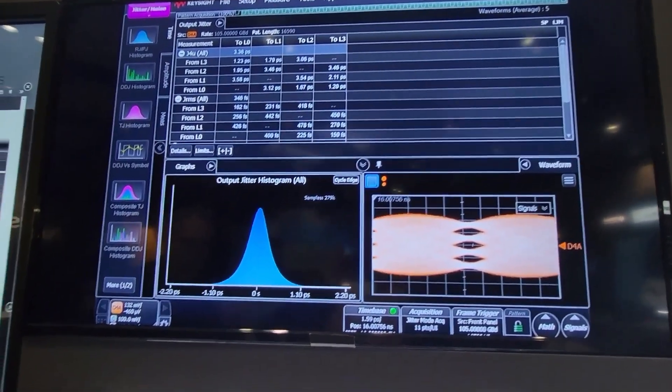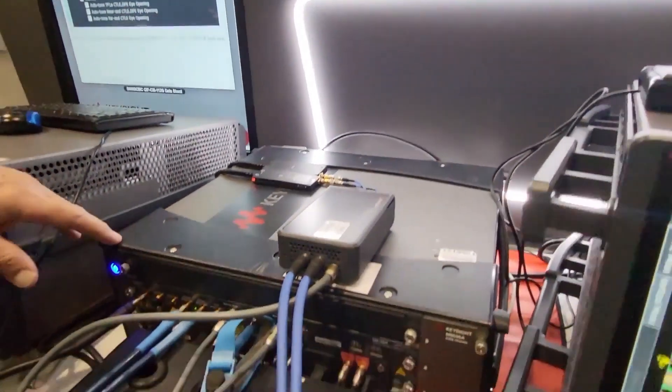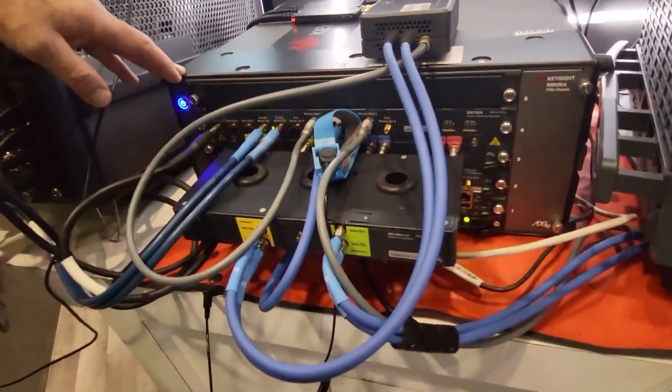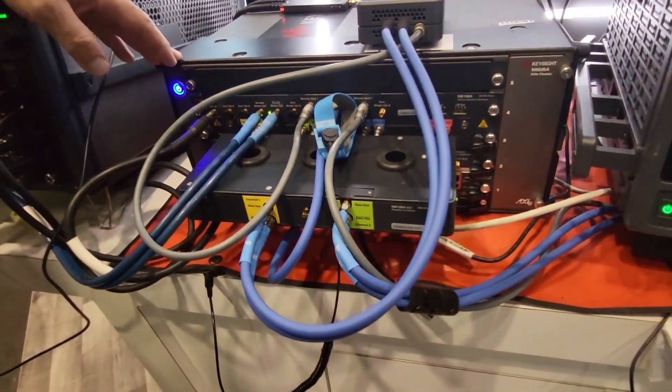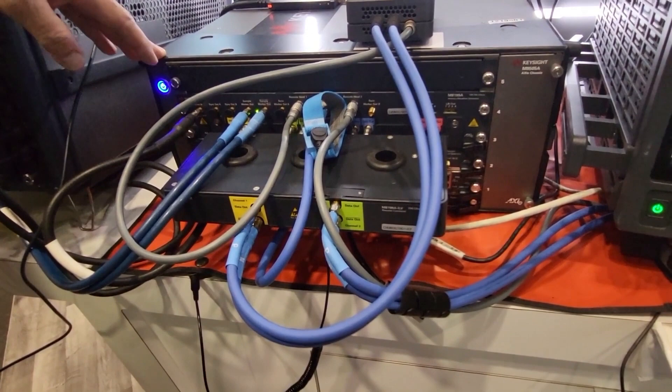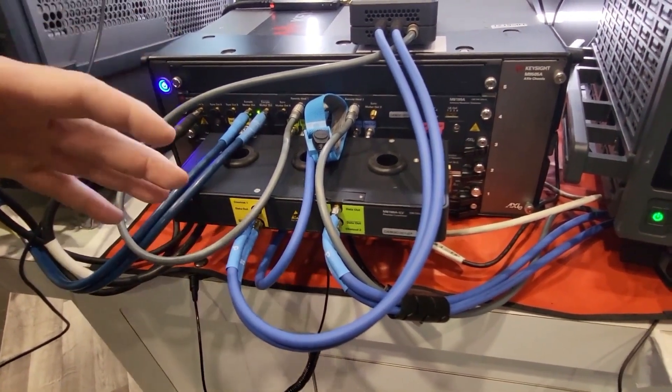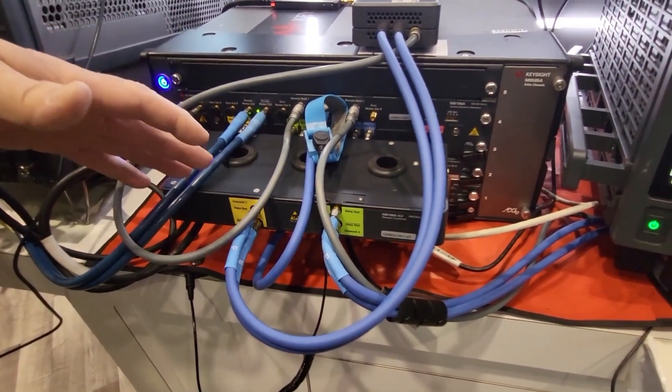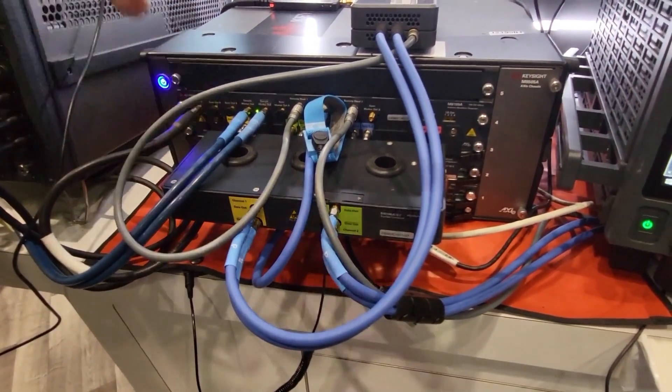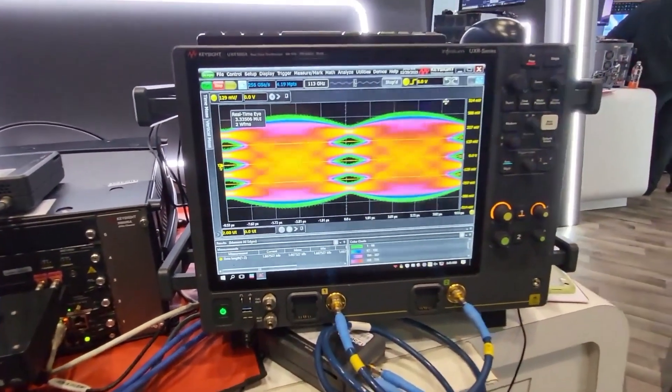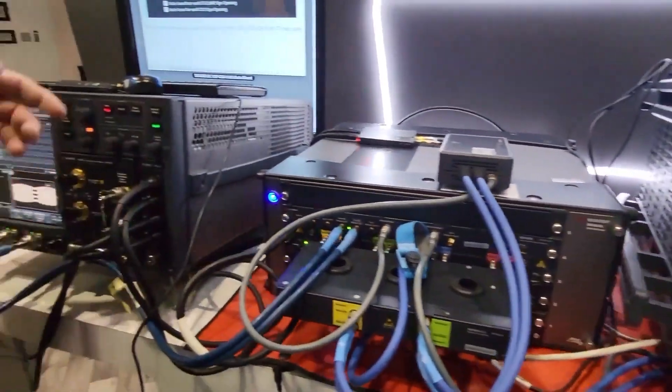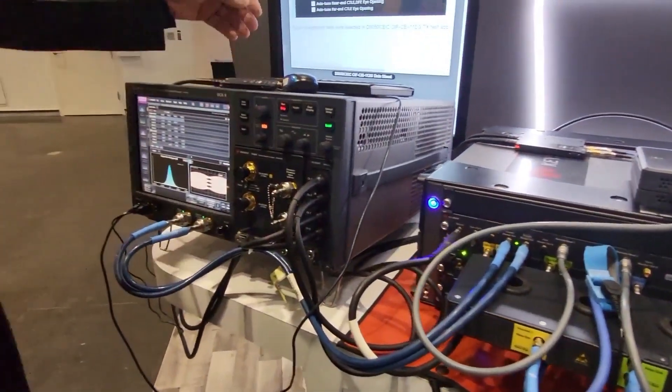Down here in the center of this pedestal we're driving all this with M8199A AWG. It's an arbitrary waveform generator. It's actually running two heads here. One to the right which is running the real-time scope and one to the left which is synchronously driving the DCA.